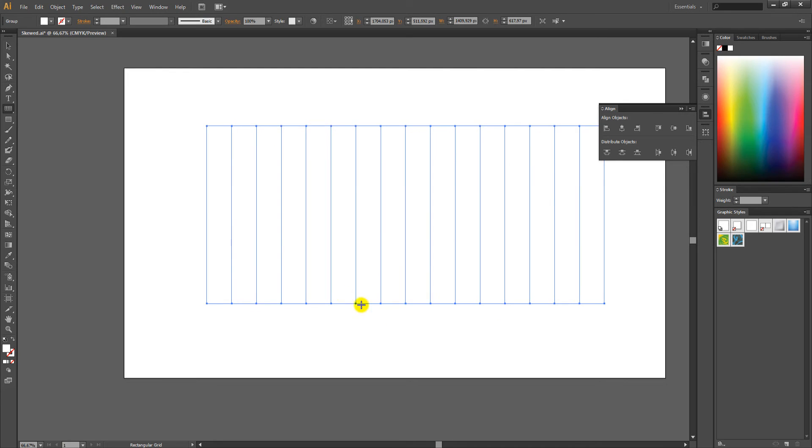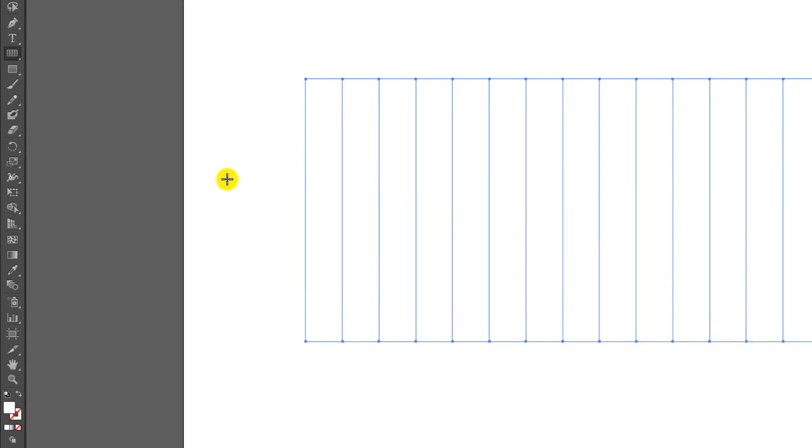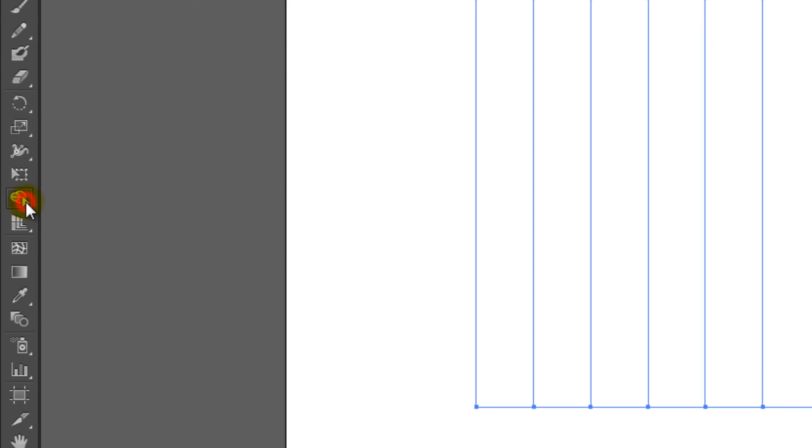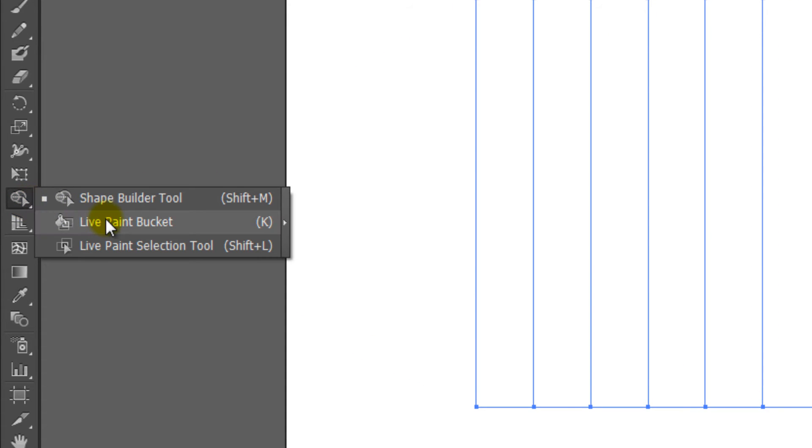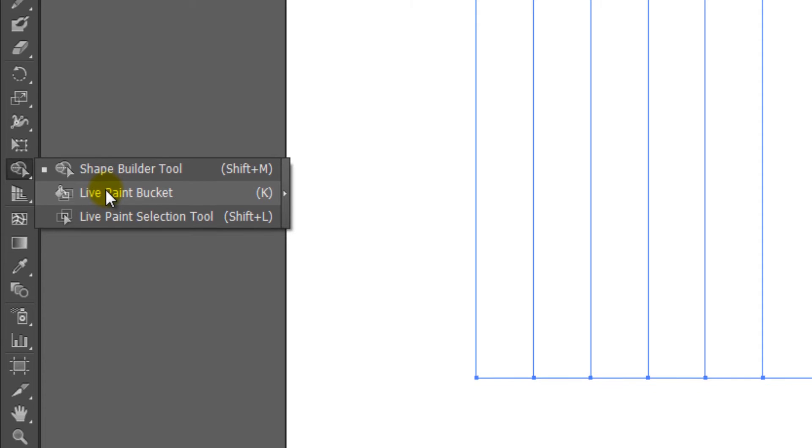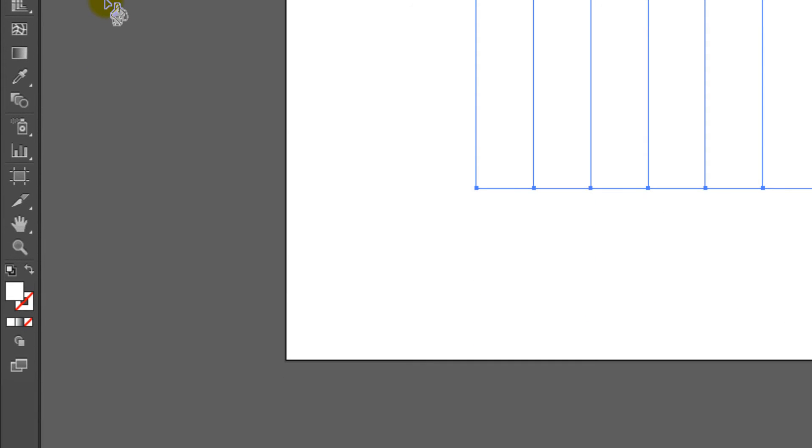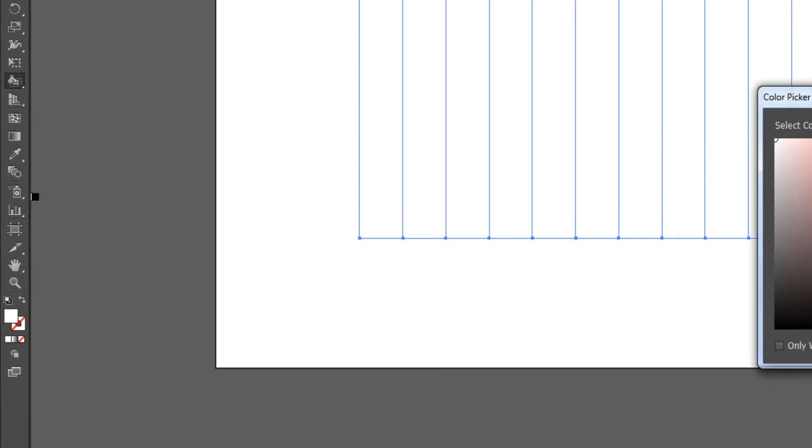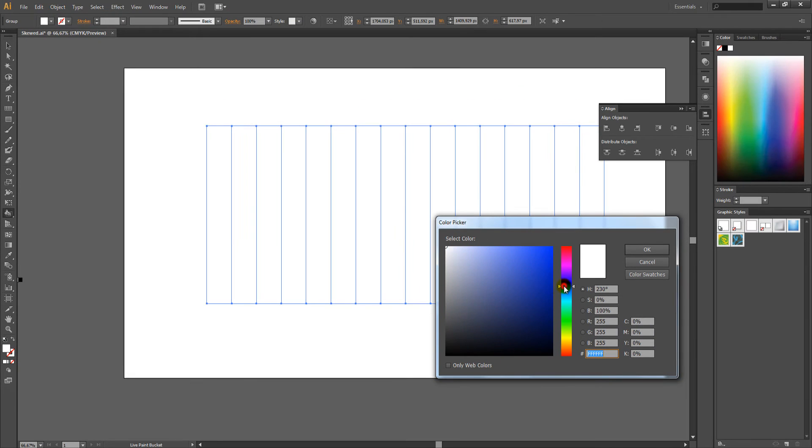After that, click and hold the Shape Builder tool button and choose the Live Paint Bucket tool, or press K. Change the fill color to blue or any other color you like, and paint the grids.